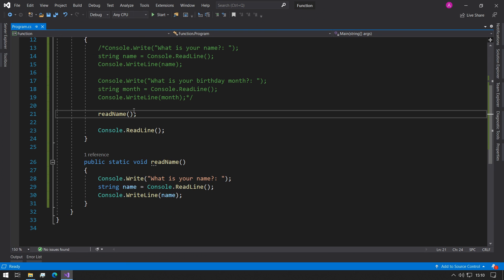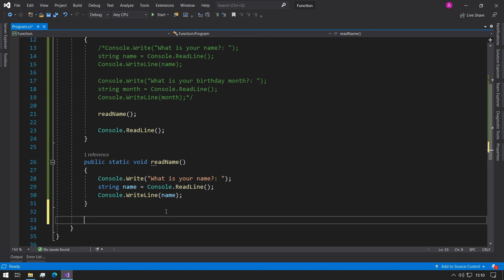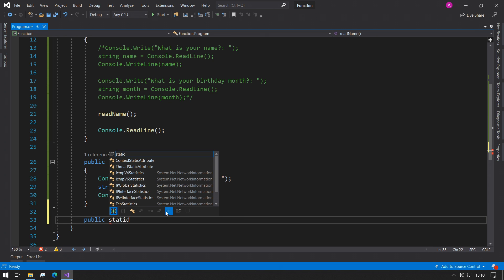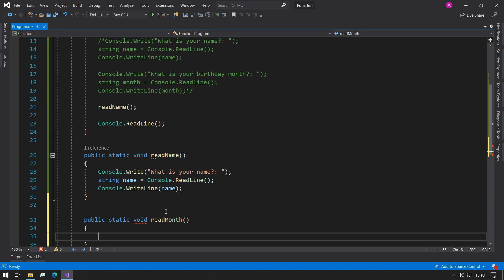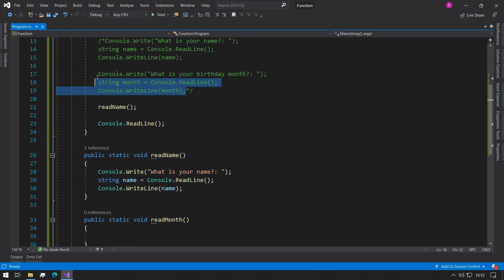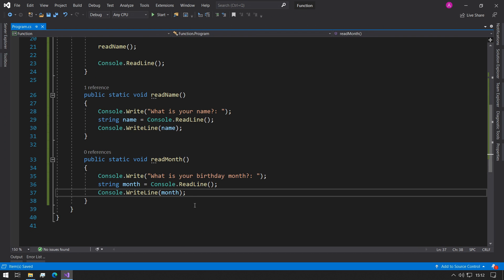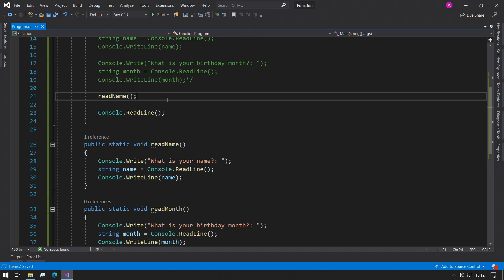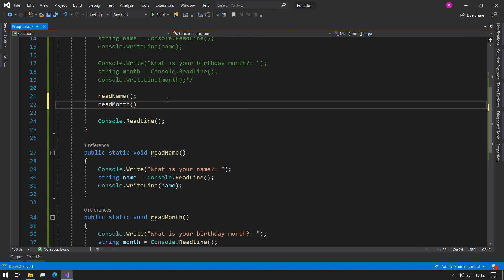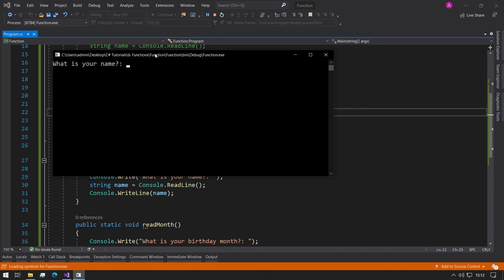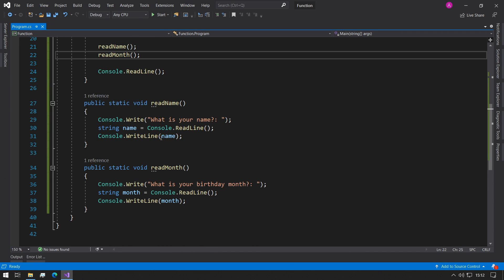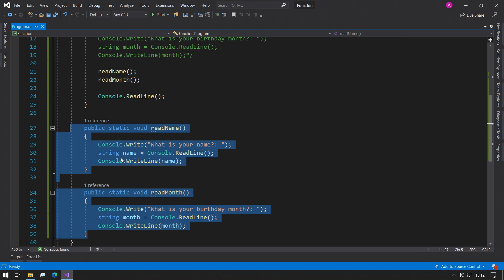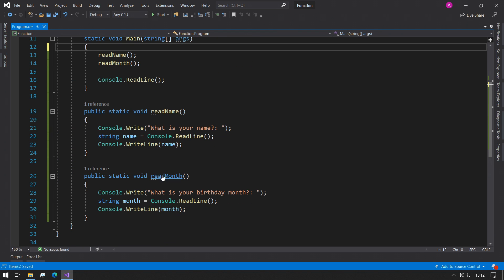Now what we could do is we could make a new function called public static void and call it readMonth. So you can make a new function called readMonth and we can take this code and put it into here. And then we can use readMonth in here. What is your name? Abba. What is your birthday month? May. Perfect. So now we have two functions and we can get rid of these comments because now we're done with it.